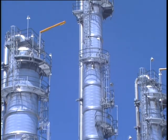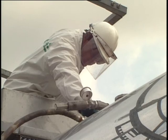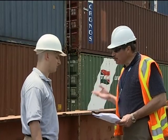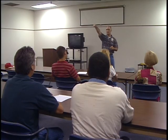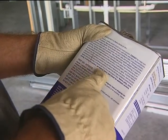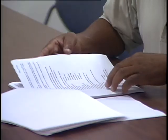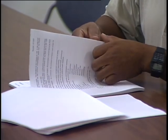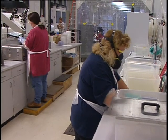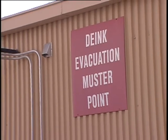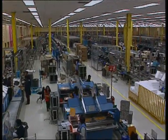OSHA's Hazard Communication Standard gives employees the right to know about chemical hazards in the workplace. Employers have obligations to provide employees with training, information, PPE, and other safety measures dealing with chemical hazards. Success of the HCS requires commitment at every level of the organization. Take training seriously and pay attention. Read all labels before using any chemical. Be familiar with the SDSs of all chemicals you use. Know where to find the SDSs. Use appropriate PPE when handling chemicals. Know correct emergency procedures, and always use safe work habits.